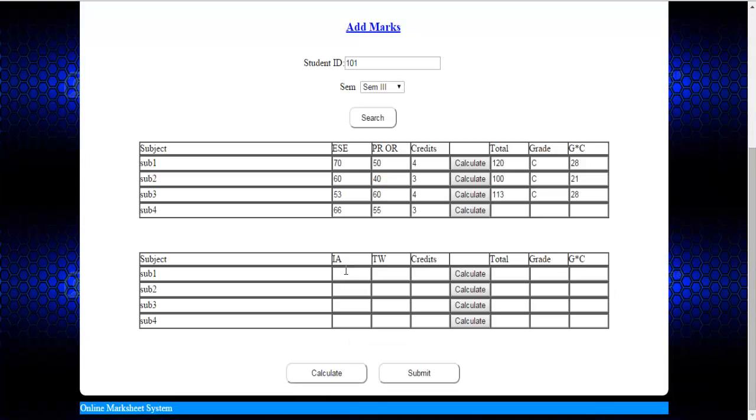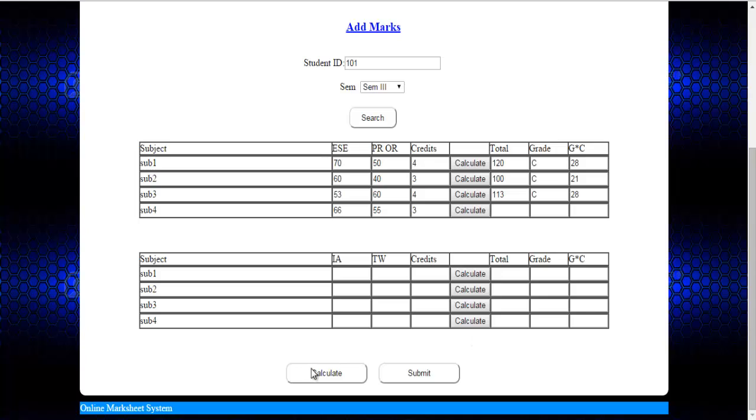You need to do the same for the internal assessment and term work marks that will be out of 25-25 each and the credits will be out of 5. Once you are done, just click on calculate. The system will calculate the total marks and the total grade and then after that you need to click on submit so that all the marks that you have entered will be entered in the database.